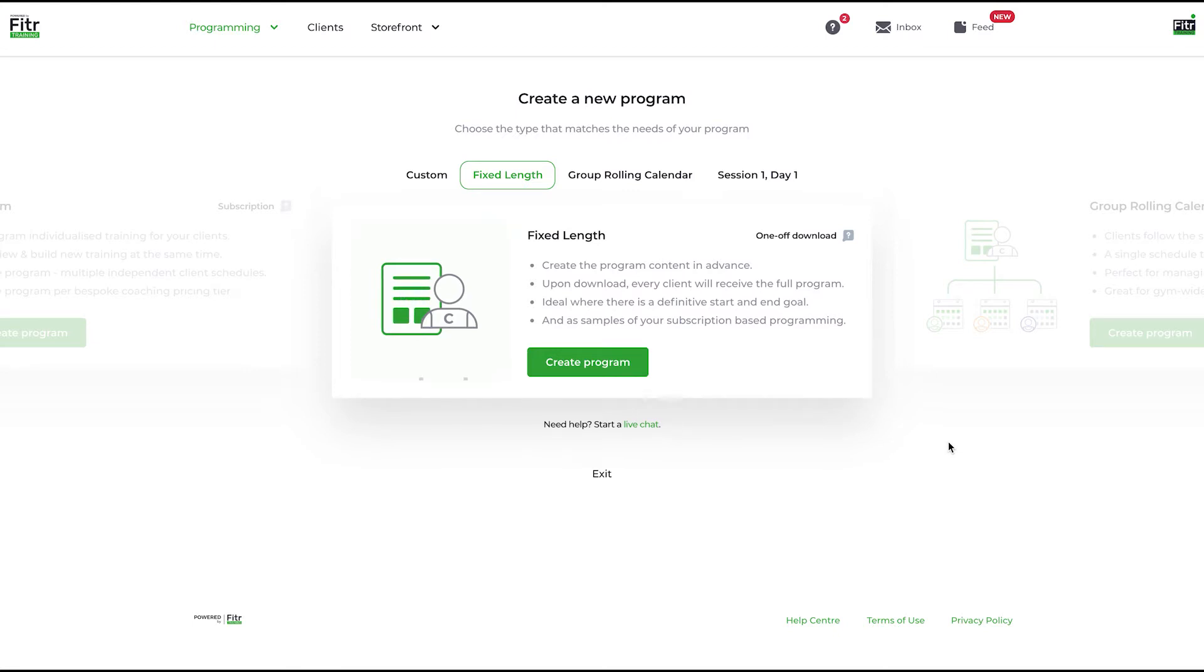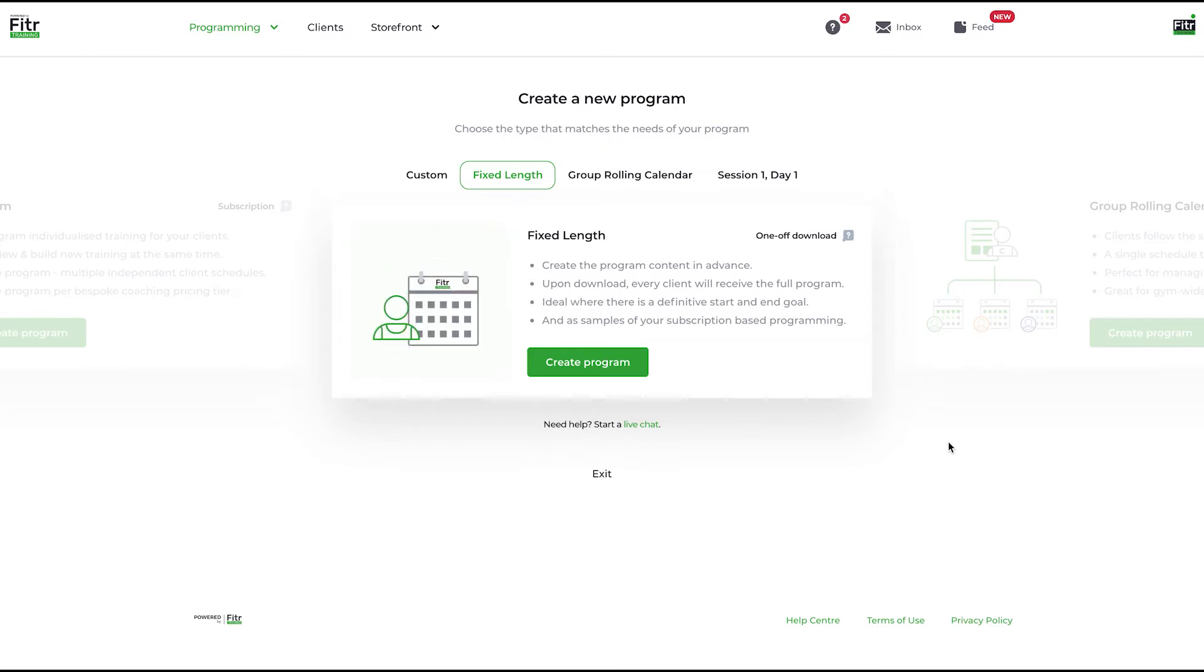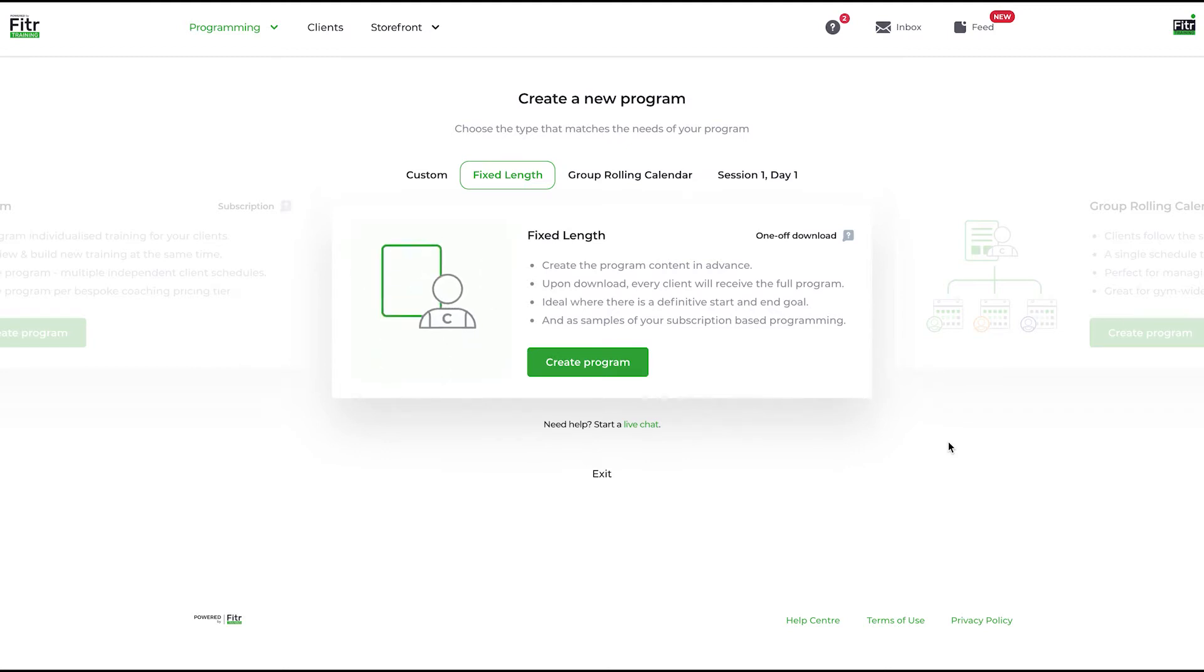A client will download the program and set a start date. For example, today is Friday but I want to start it on Monday. I can set the start date as Monday next week.